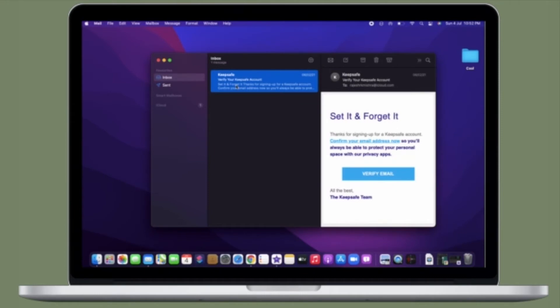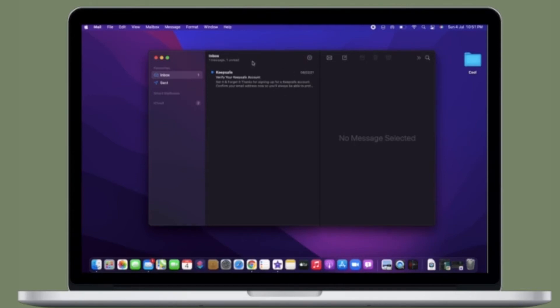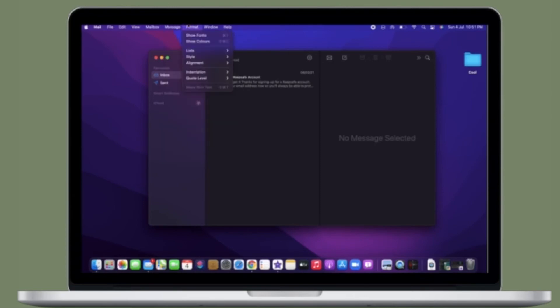Instead of your actual IP address, senders will see an IP address that corresponds to the region in which you're located, giving them approximate information about you that is non-specific and cannot be used for building a profile of your behavior. That being said, let's learn how to enable Mail Privacy Protection in macOS 12 Monterey on Mac.